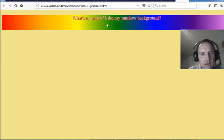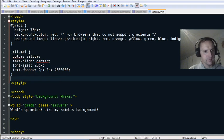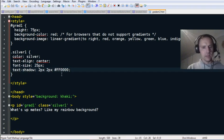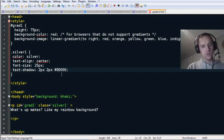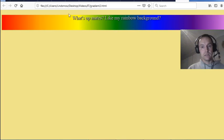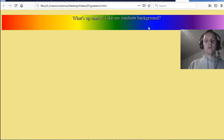Why is it a red shadow? Let me check — text-shadow is set to red RGB. If it's all zeros that would be black — the absence of colors. Let me change that to black. Black shadow — there we go!